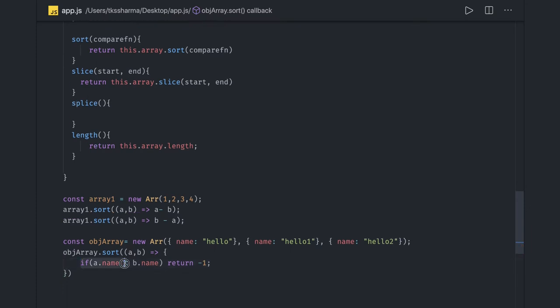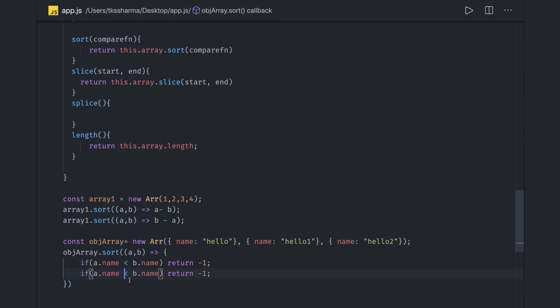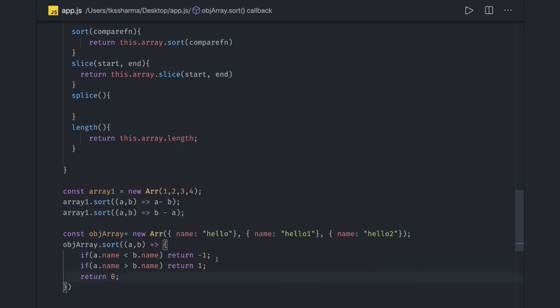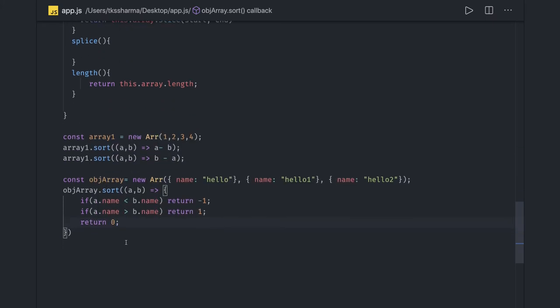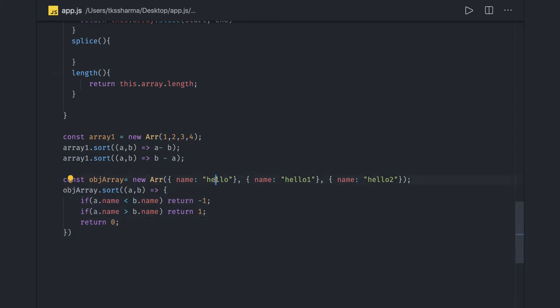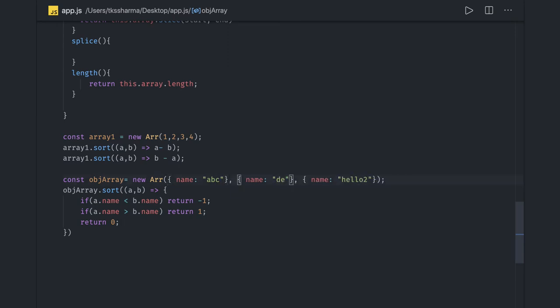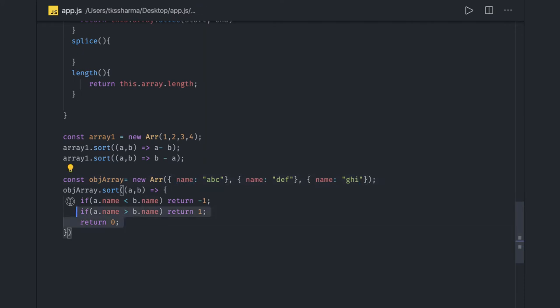Similarly if a dot name is greater than b dot name then return one, otherwise return zero. Custom sorting logic we have written so this sort will just do the sorting. On the name property we are doing sorting and we will be able to get the output.